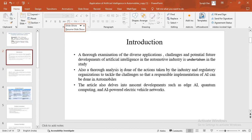My study delves into some of the nascent developments in the field of AI, such as edge AI, quantum computing and AI powered electric vehicle networks.